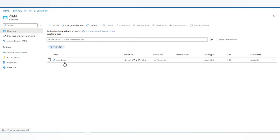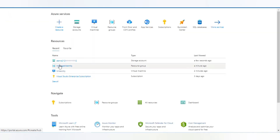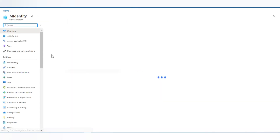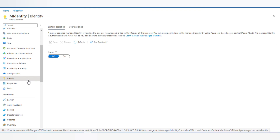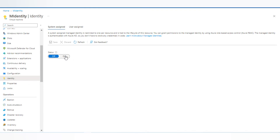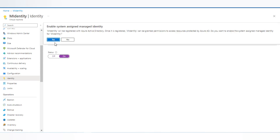First, I'll go to my virtual machine and go to Identity. We have to enable managed identity on this virtual machine, so I'll click 'On' and save it. As you can see, the managed identity will be registered with Azure Active Directory, and once registered, the identity can be granted permission to access resources protected by Azure AD. I'll hit Yes to confirm.